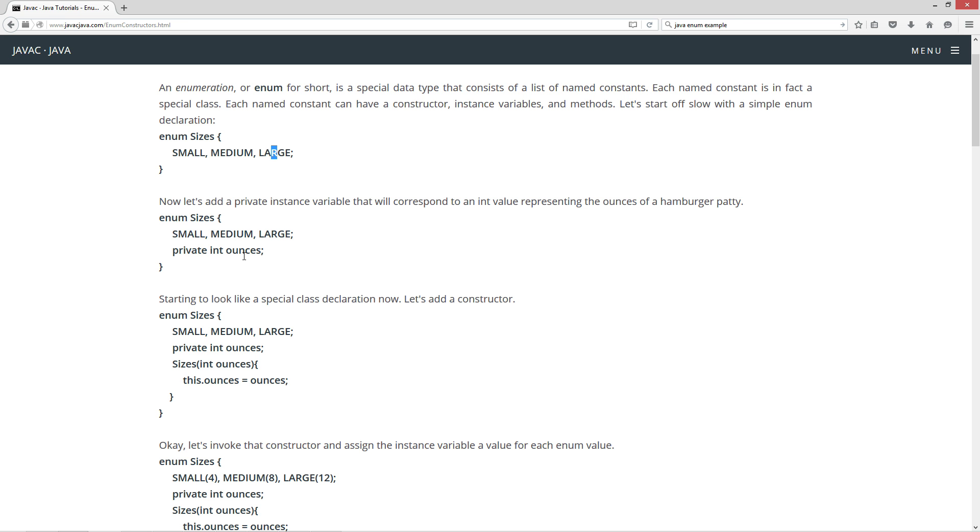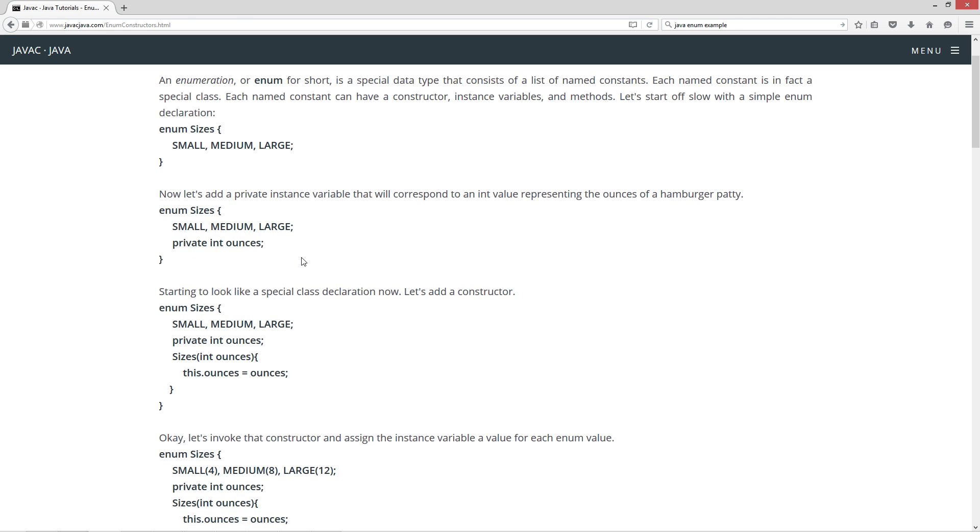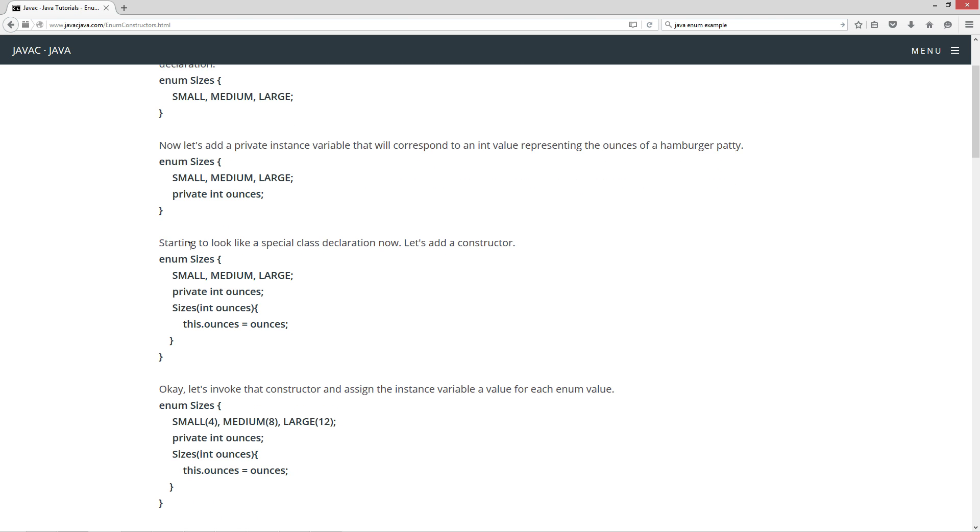Now let's add a private instance variable that will correspond to an int value representing the ounces of a hamburger patty. So now with the same thing, I've added in this private instance variable int ounces. Now it's starting to look like a special class declaration now.